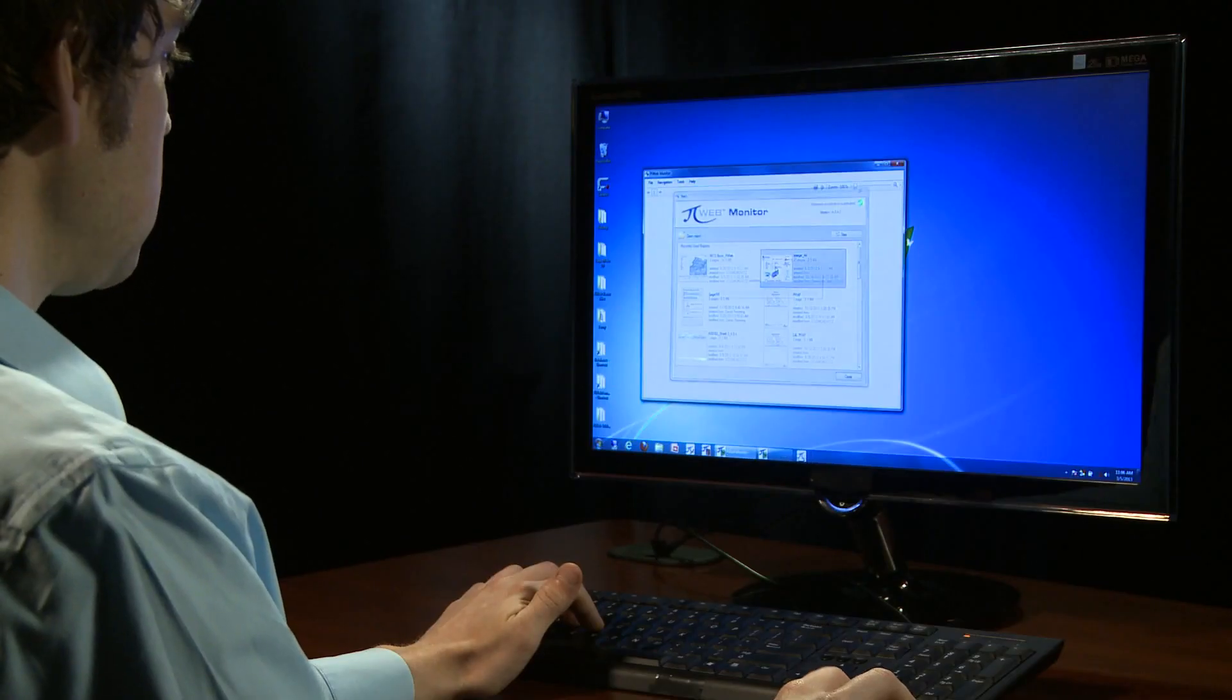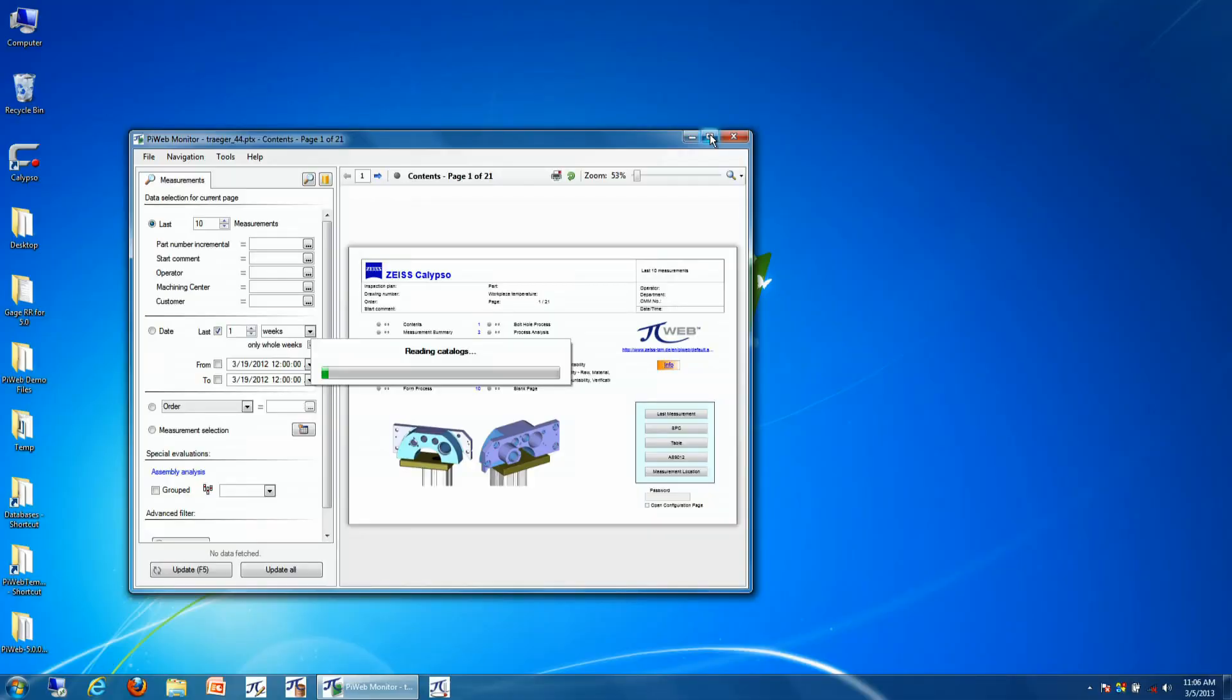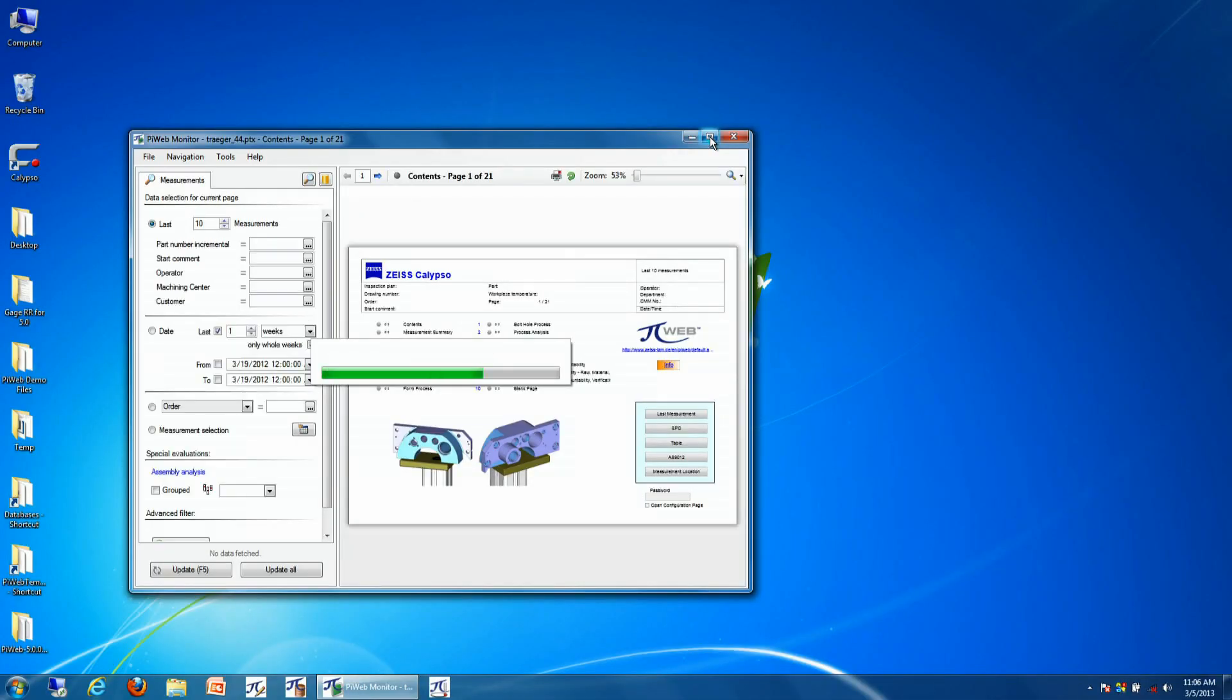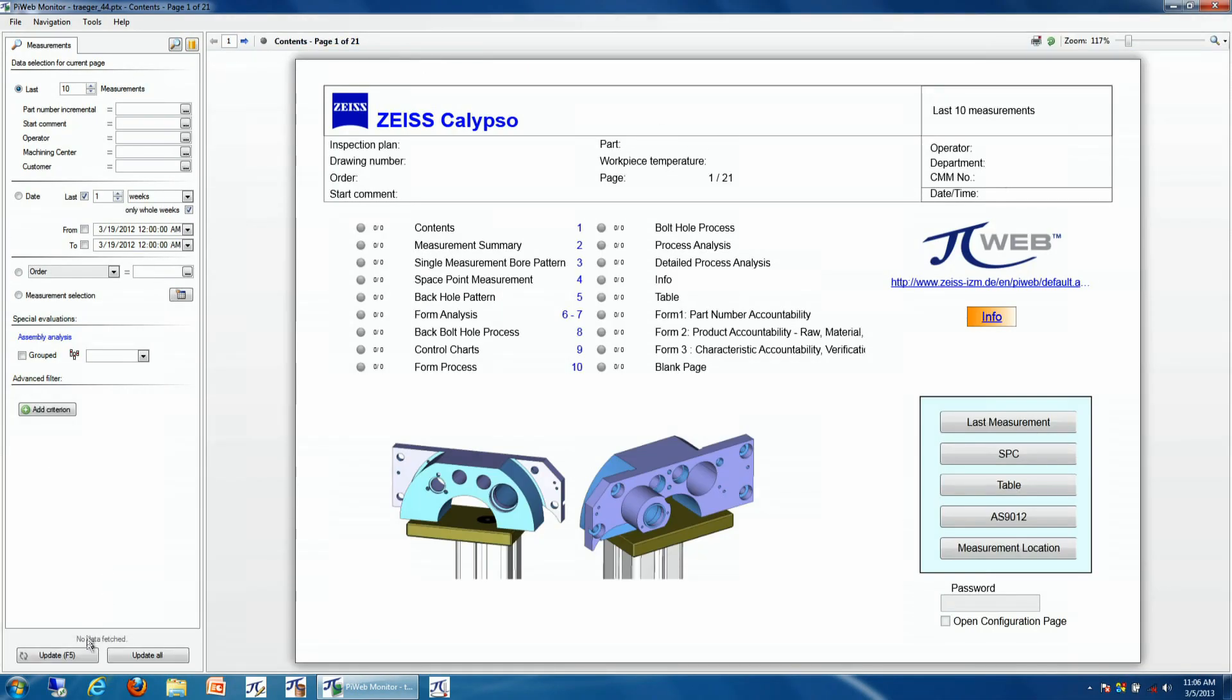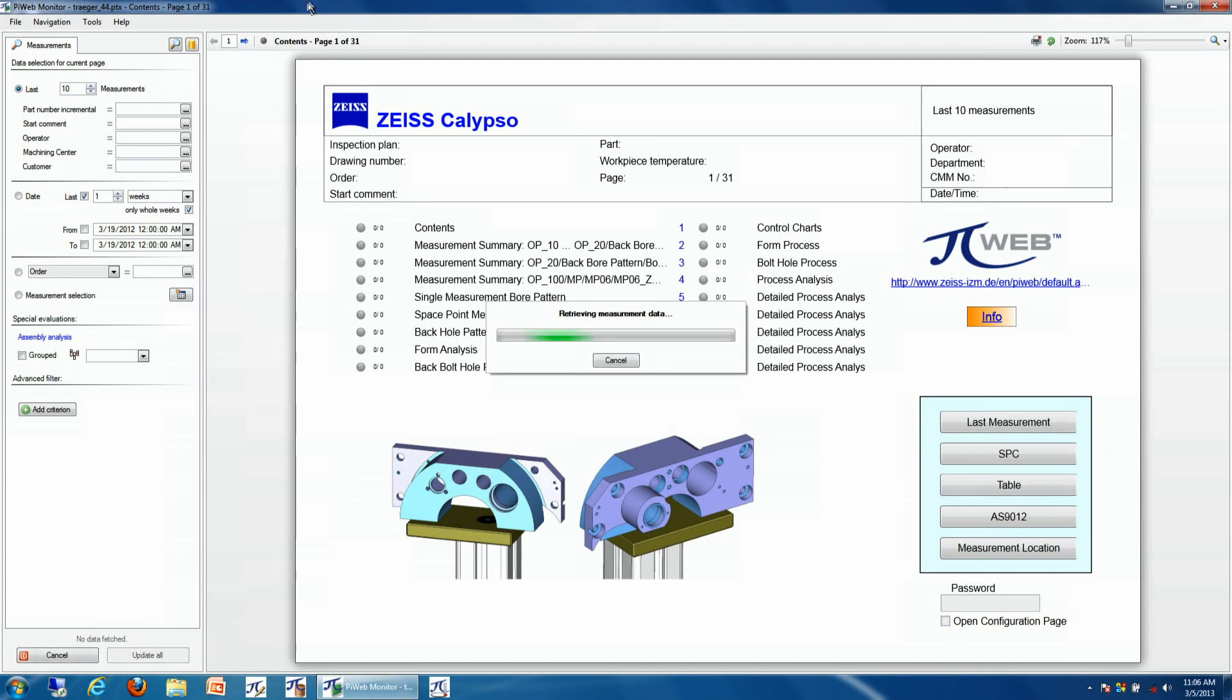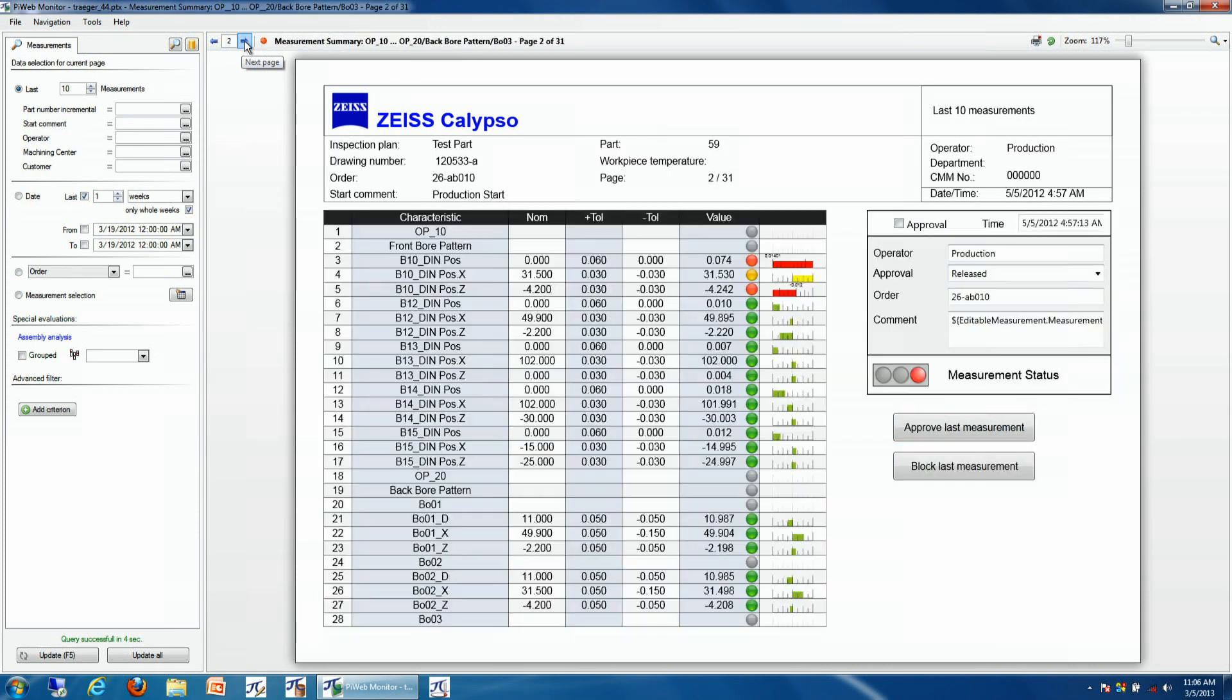Part stories are also great for process analysis. In this example, we're going to open up a report that is dedicated to a particular production part. We're going to update our results for this particular report, and we'll see a few different views that we can take a look at.